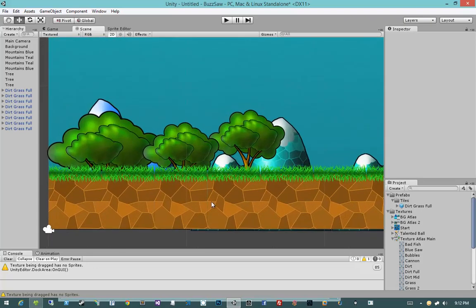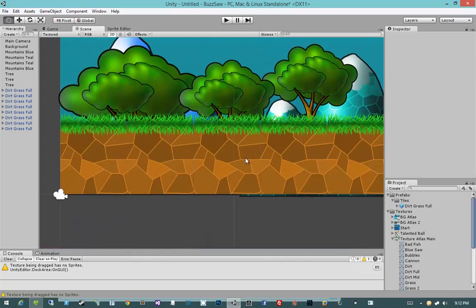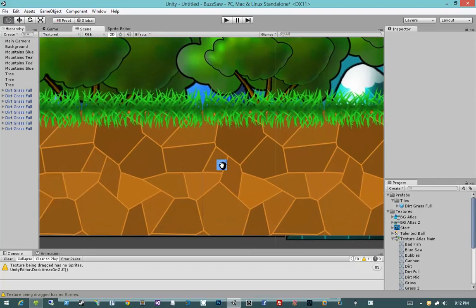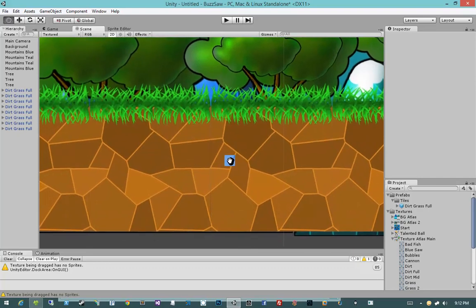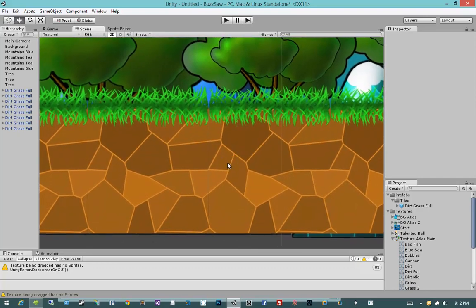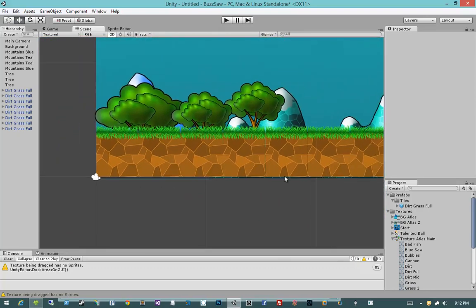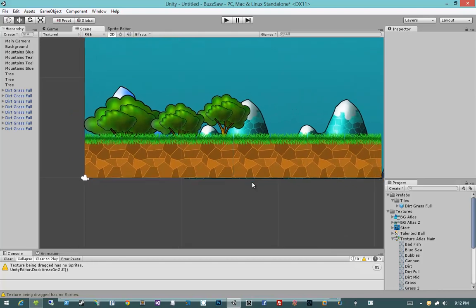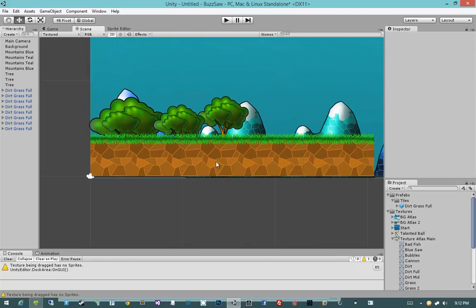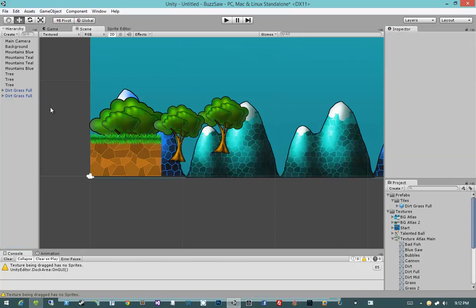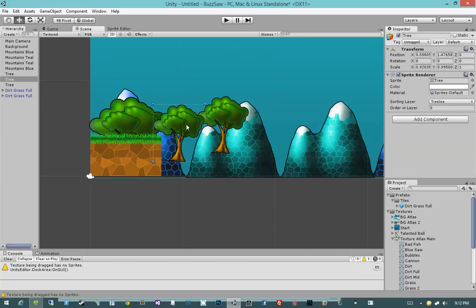So that looks good. If you zoom in, you'll see a small pixel of an error, but that's okay. So now that we have our dirt grass full, let's create a couple other prefabs. I'm actually going to delete all of these, because now they're so easy to create, I don't really care.